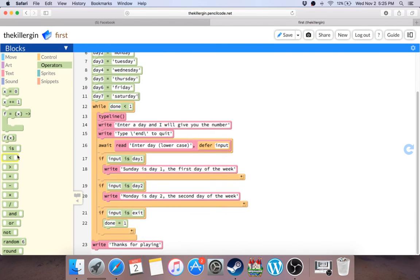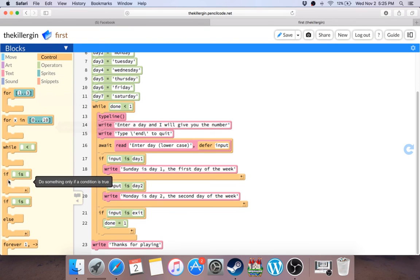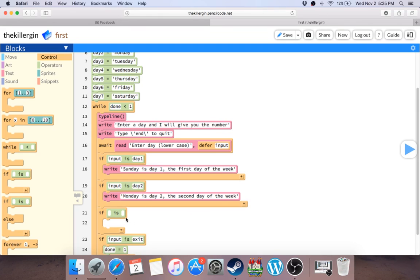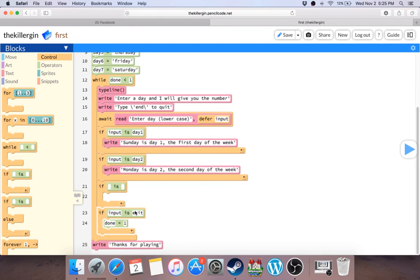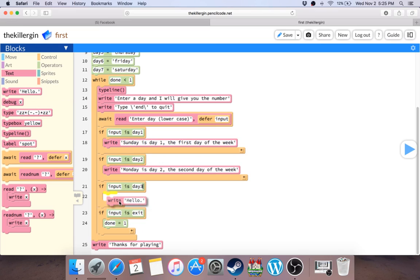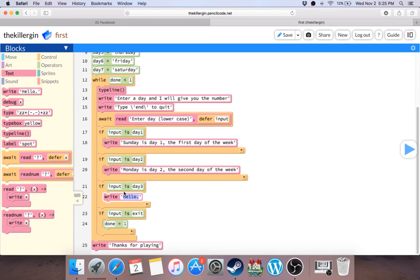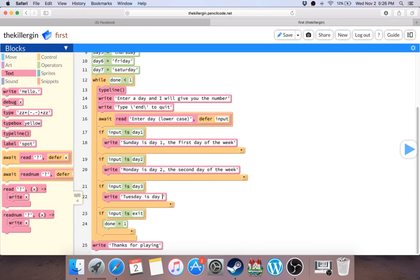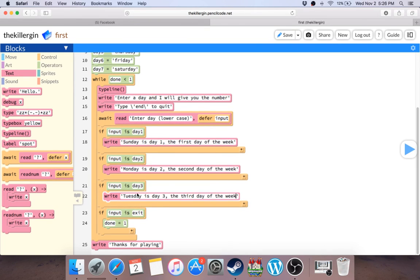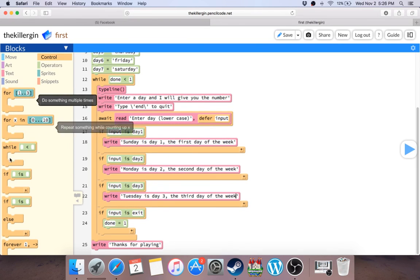Like, if I would put it here, if input is day three, then I would write, Tuesday is day three, the third day of the week. See, I can usually make the next case.